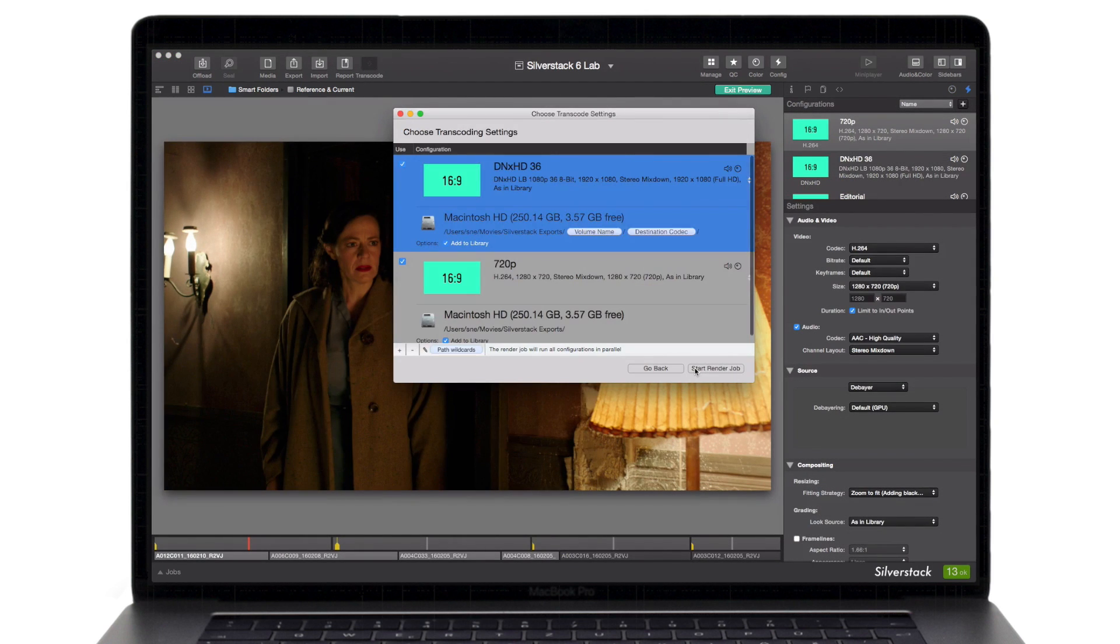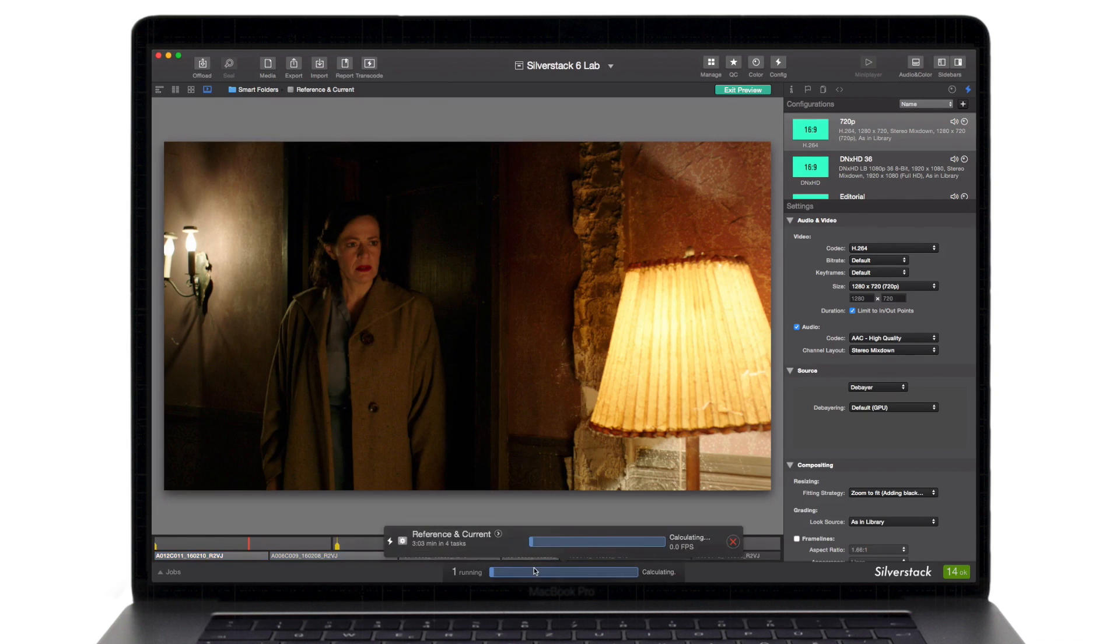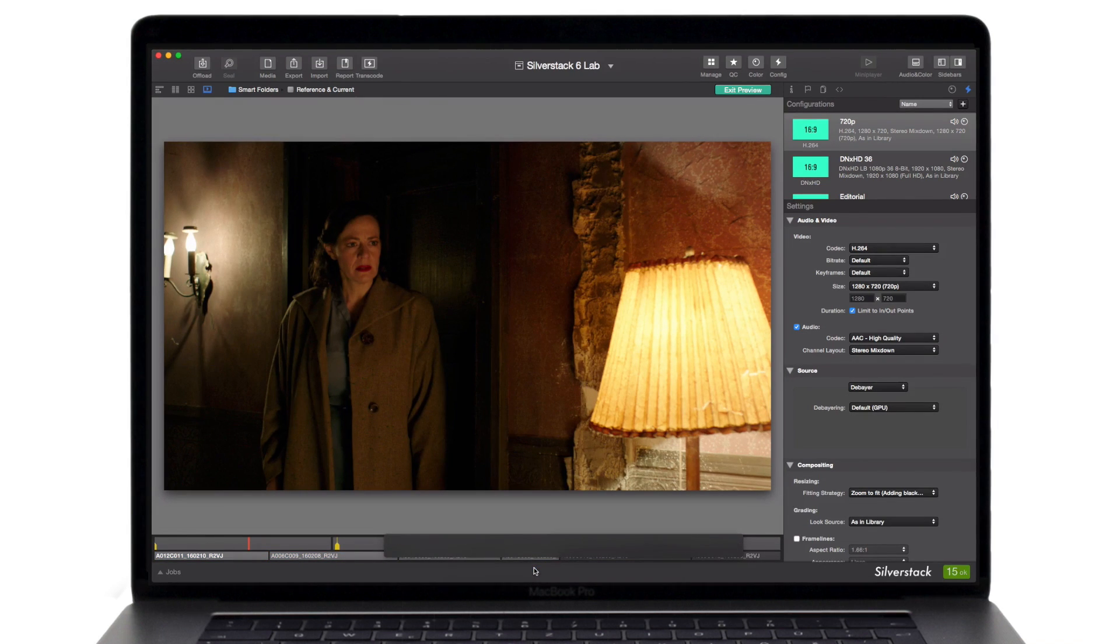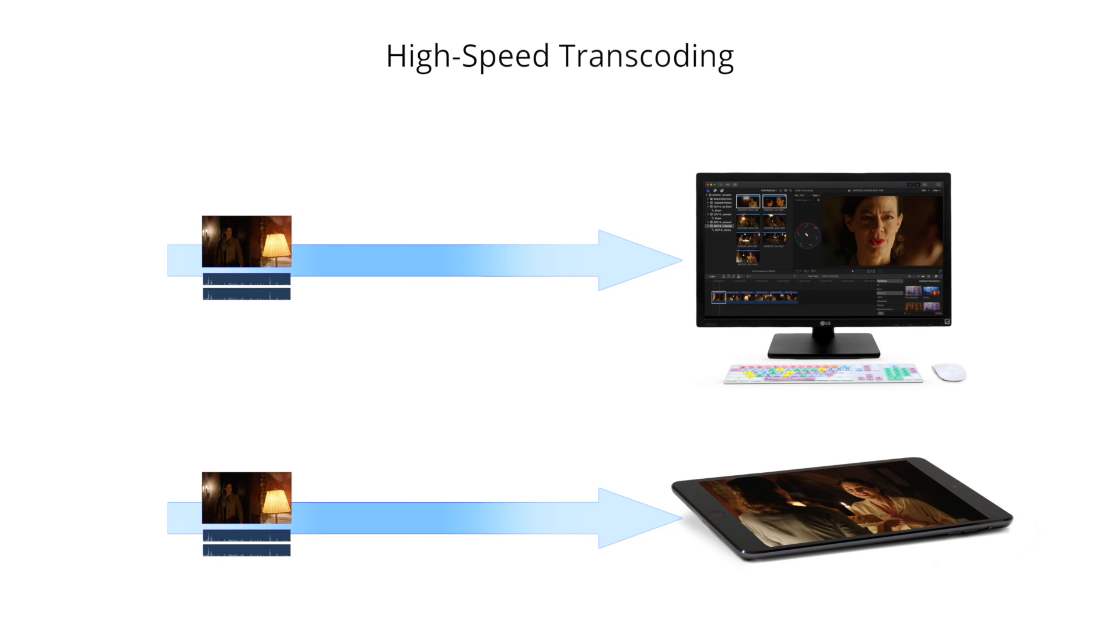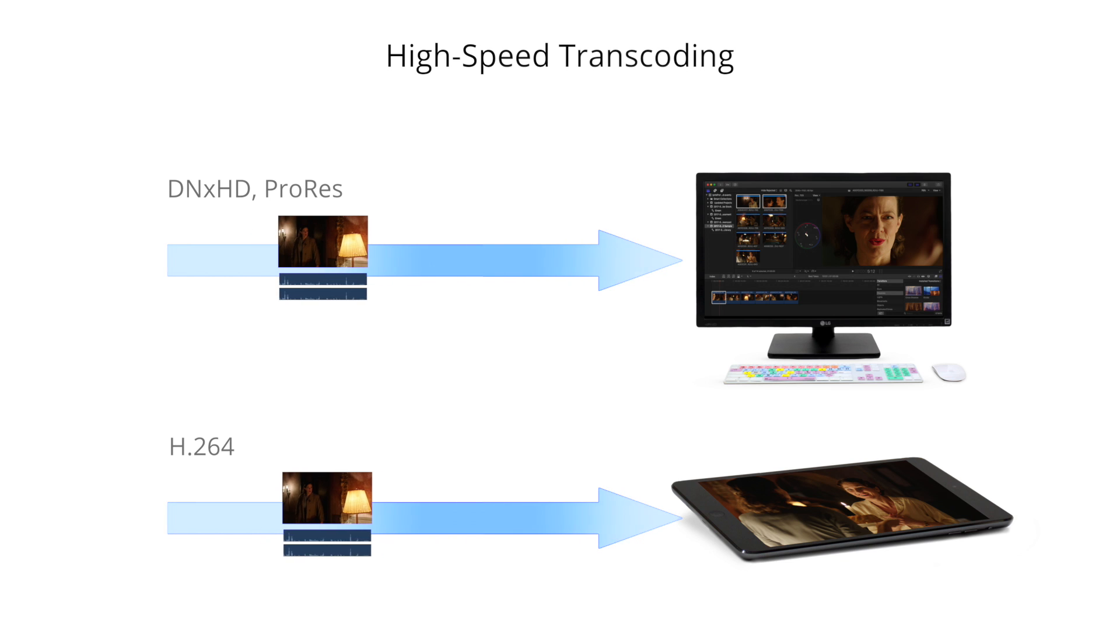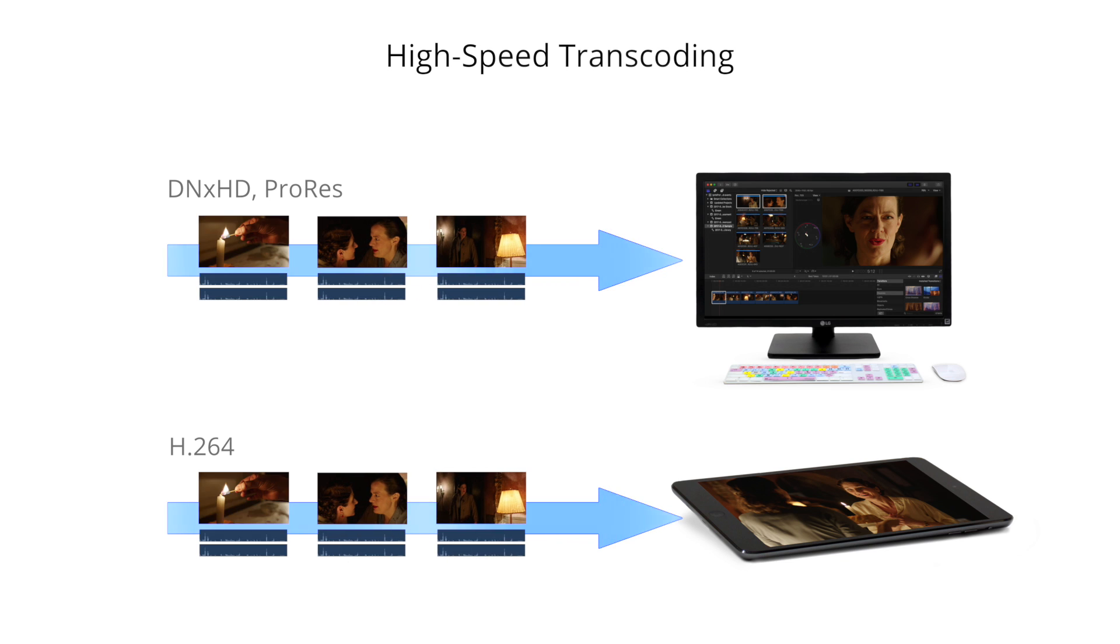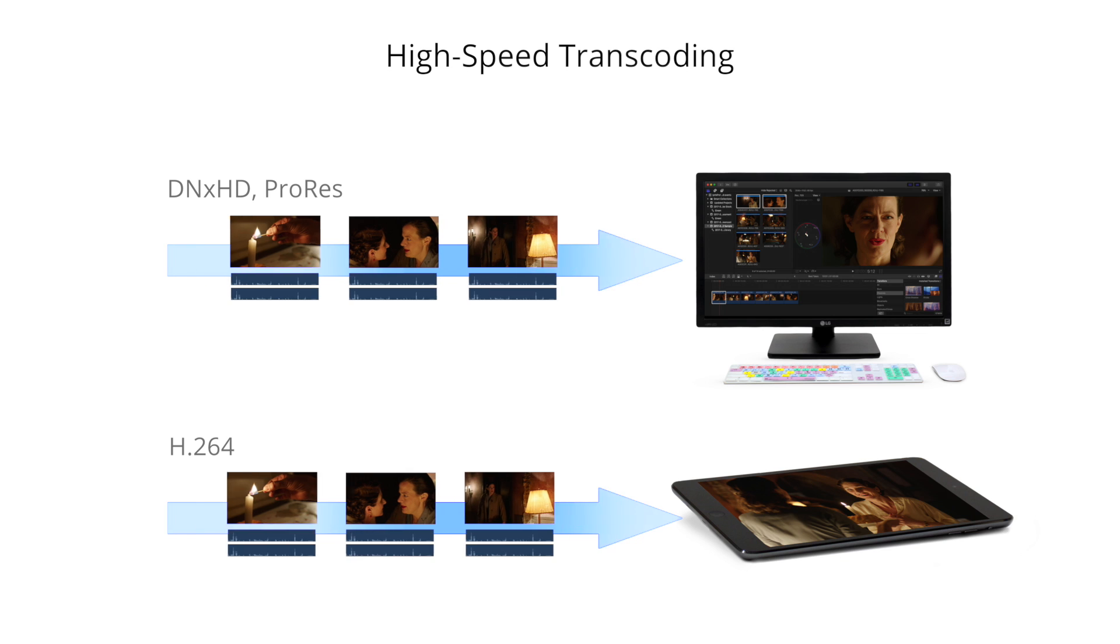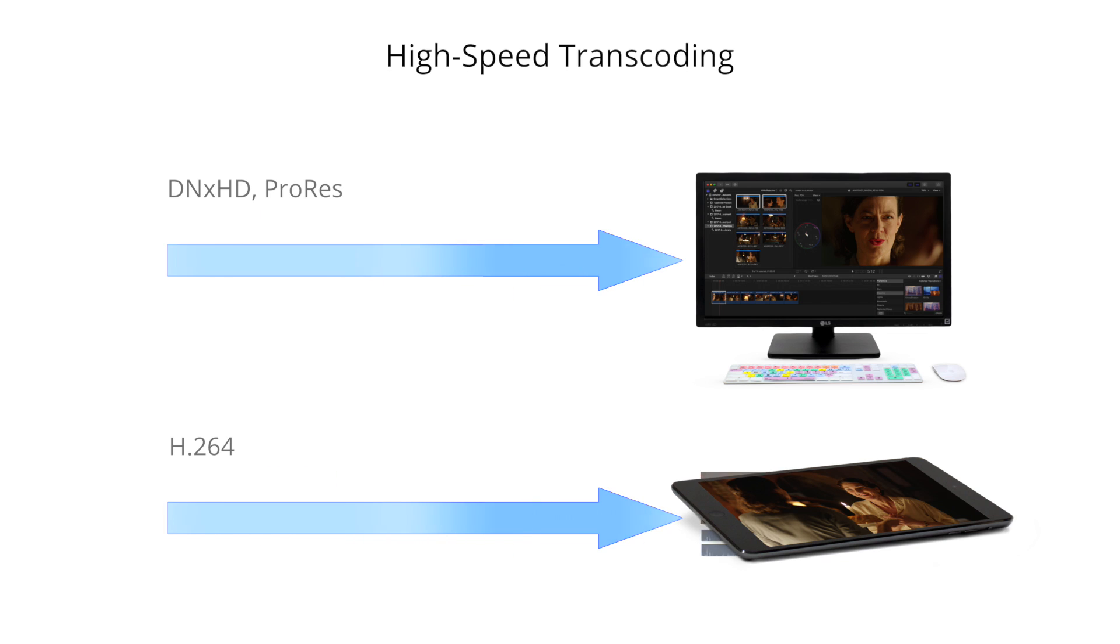Having all material prepared, Silverstack Lab's high-speed transcoding engine enables you to rapidly transcode clips. By supporting the simultaneous transcoding to all required file formats and parallely to various resolutions, dailies creation becomes extremely fast.